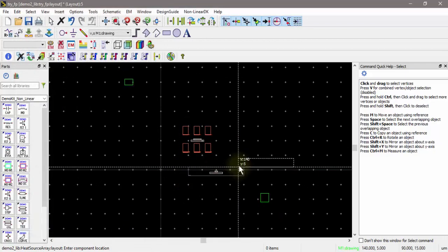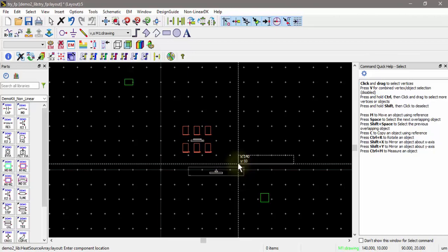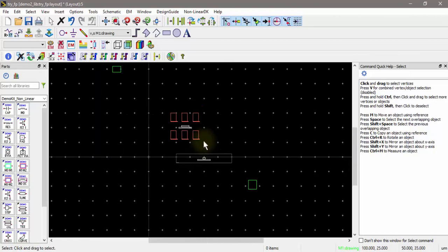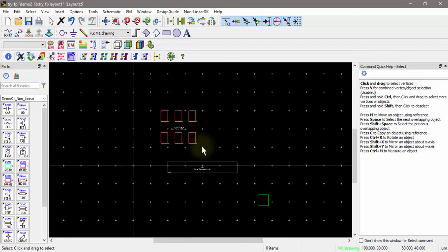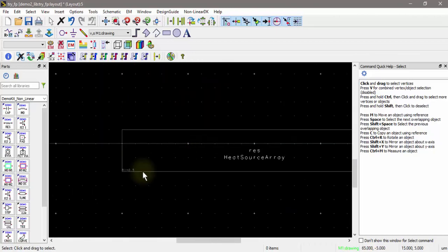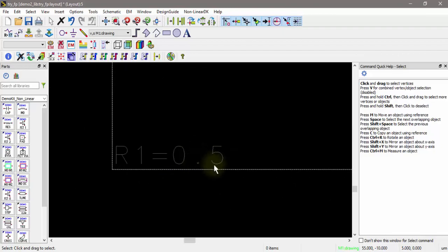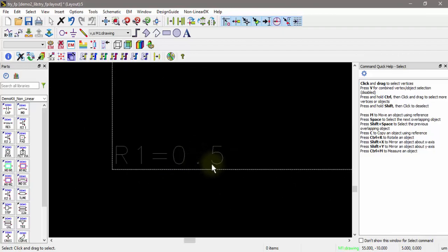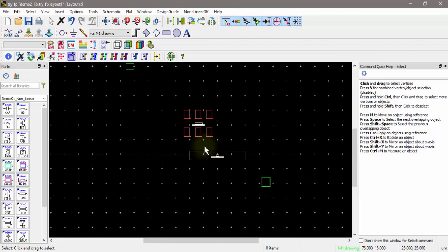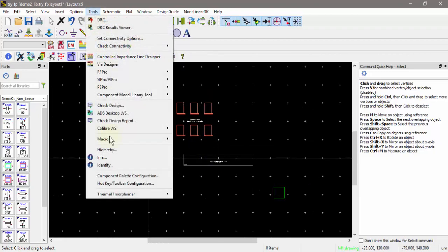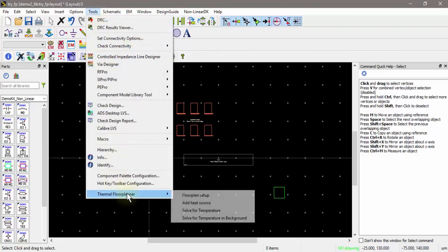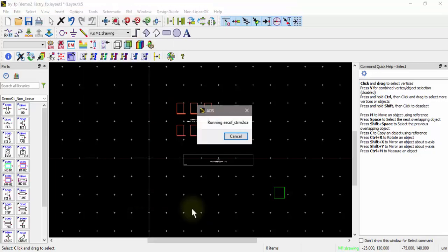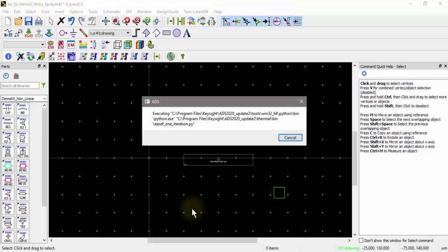Let me go ahead and place this. Here's the really long resistor. If I zoom in, you can see it's set to 0.5 watts. Let's go ahead and simulate that now. I'll go to Tools, thermal floor planner, solve for temperatures. That will open up the viewer automatically for me, but ADS is locked up while I wait.